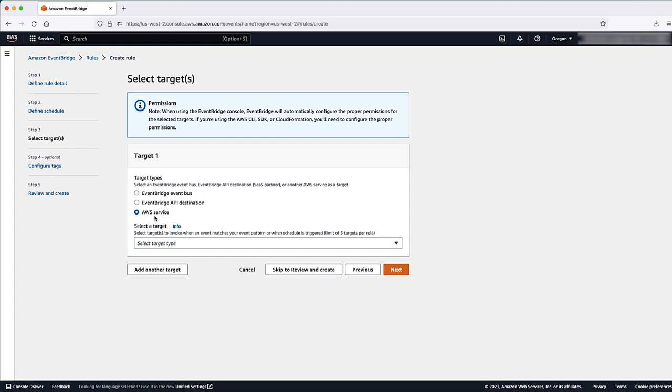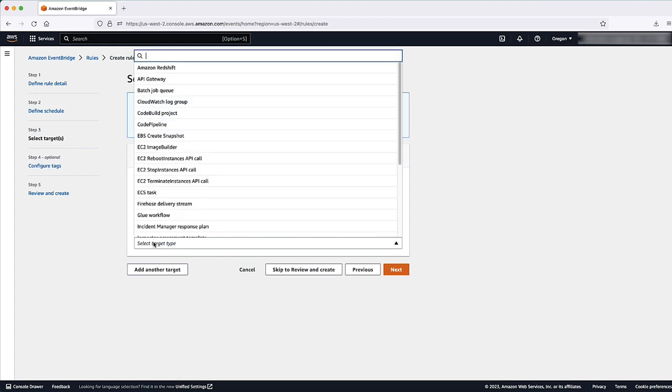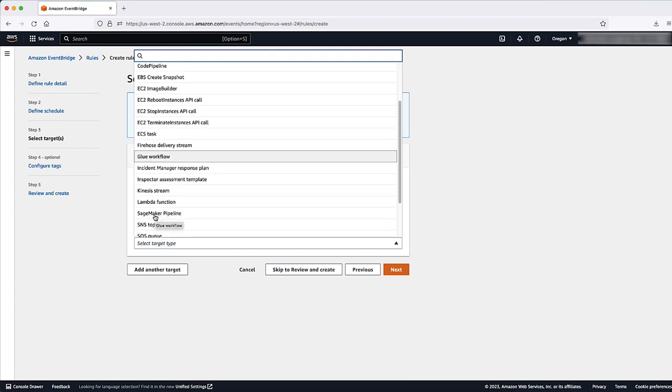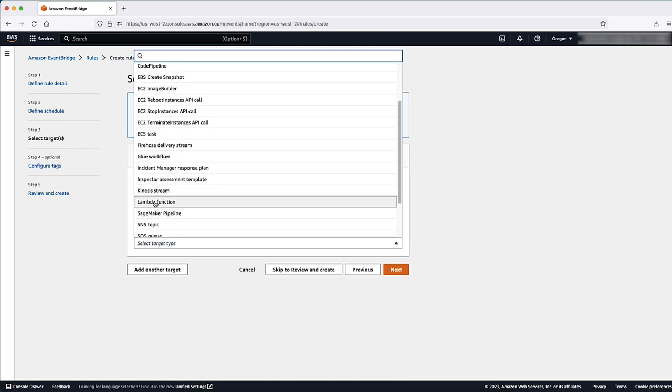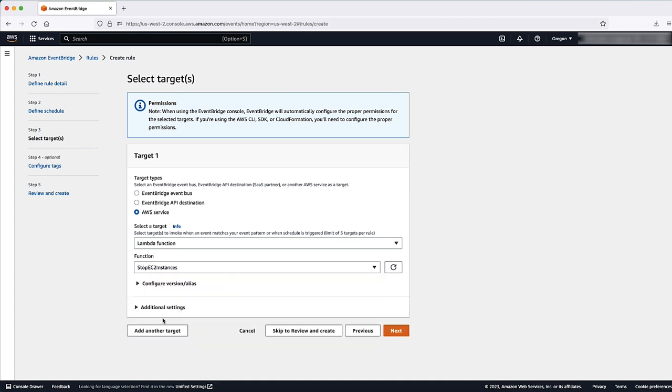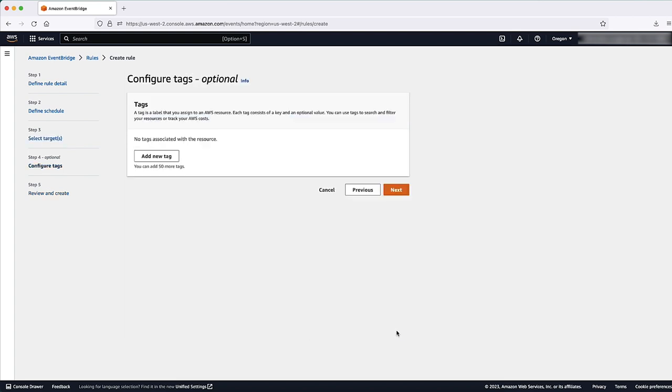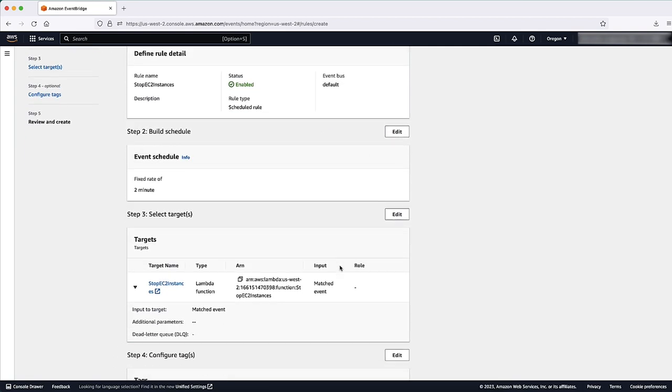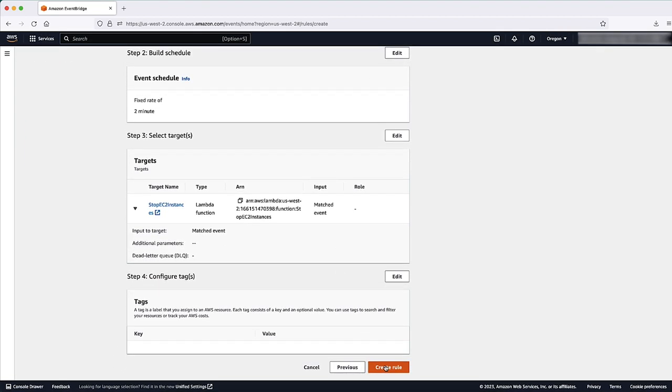Choose Next. In Target 1, choose AWS Service from the Target Types and select Lambda function from the Select a Target drop-down list. For function, choose the function that stops your EC2 instances. Keep the rest of the options as is and then select Next. Enter the optional tag name and then choose Next. Scroll down and then select Create Rule.